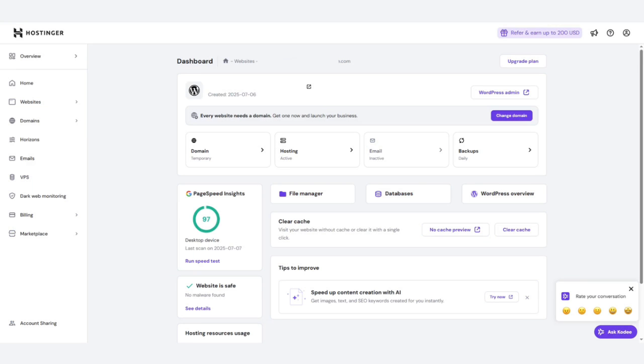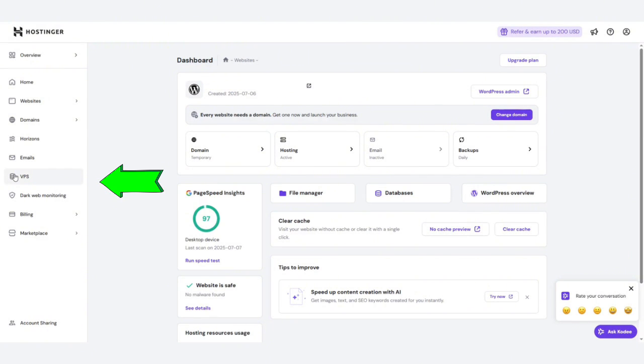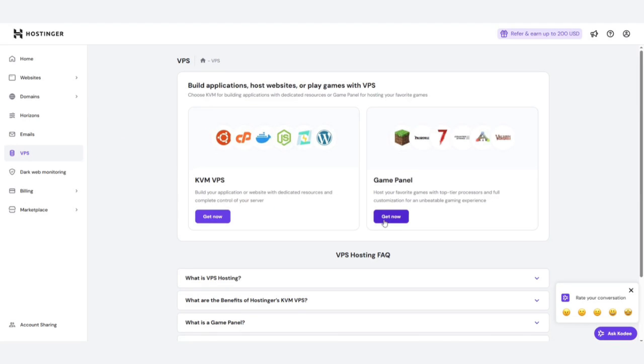After that, log in to the Hostinger account where you made the purchase. On the left panel, click on the VPS section. Under the game panel section, hit the Get Now button.